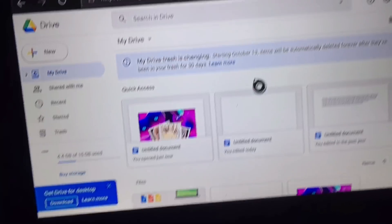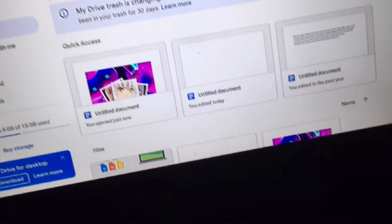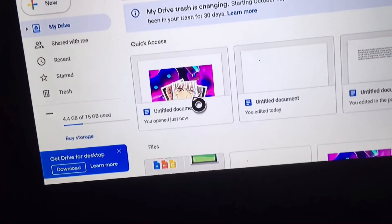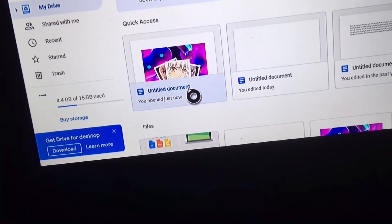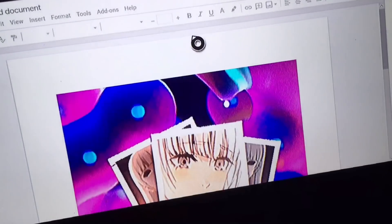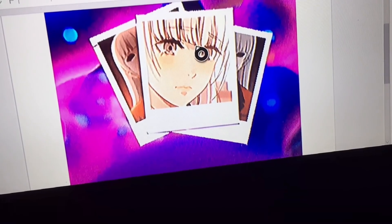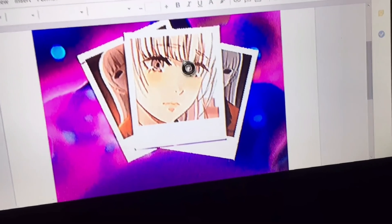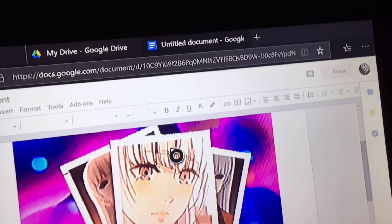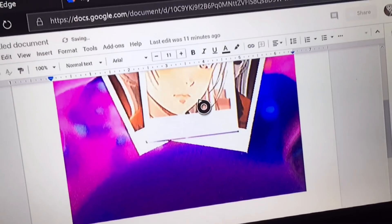Type in Google Drive and log into your Google account. The document should be right here, so click it. Once you click it, the image should be right here — it's still loading a little bit.